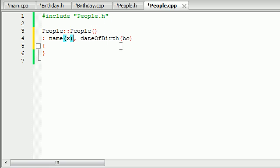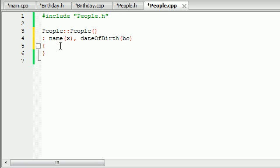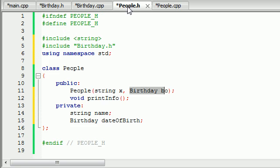We're going to be passing in two pieces of information: a string and then a birthday object. It's going to take that string and set it equal to name, and it's going to take that birthday object and set it equal to date_of_birth. Now this class has a name, and now it has a birthday object that you can use. We can use that whenever we're building the print_info function.